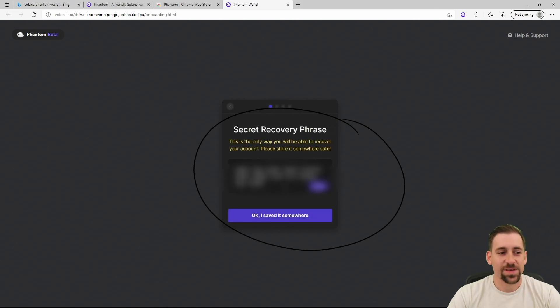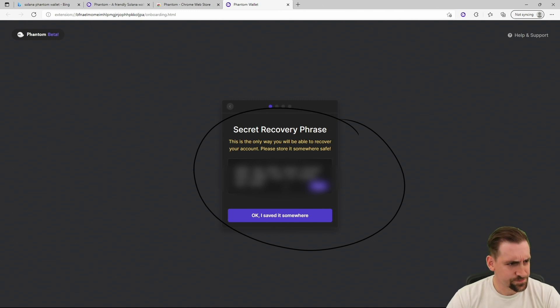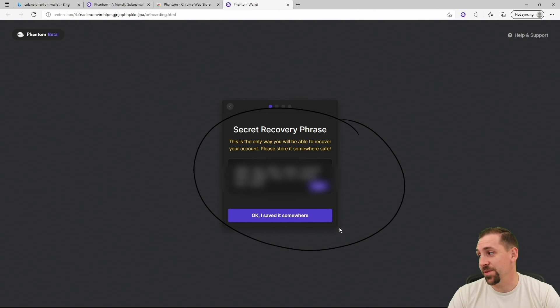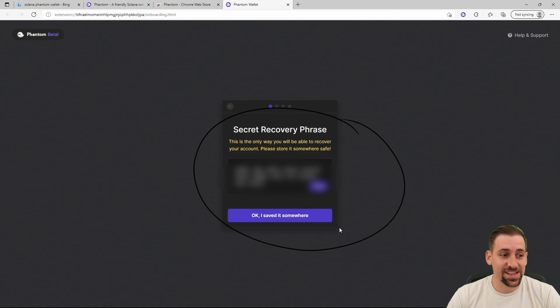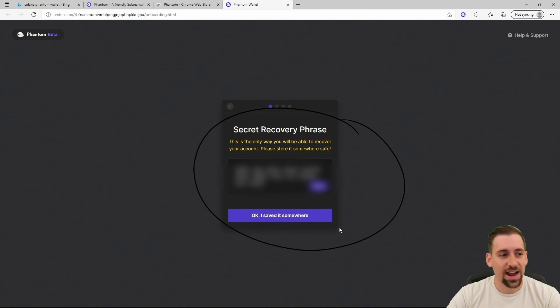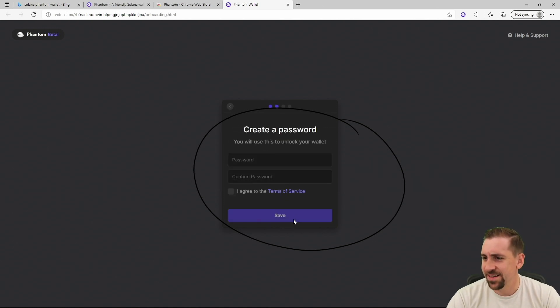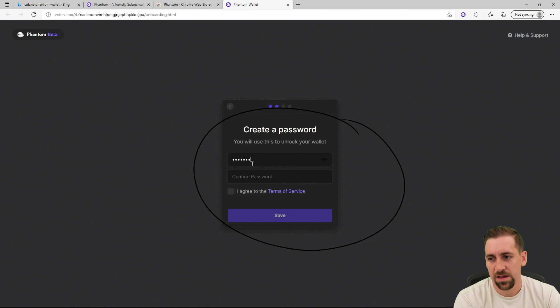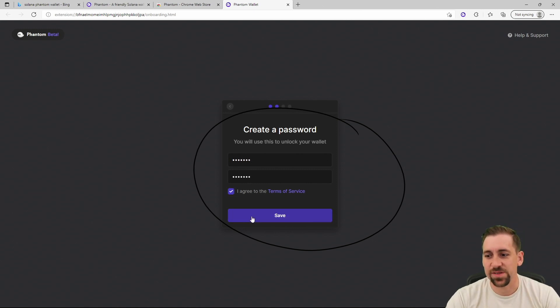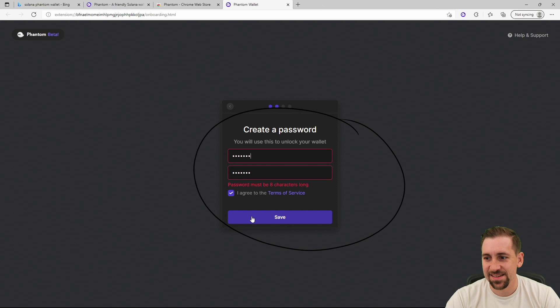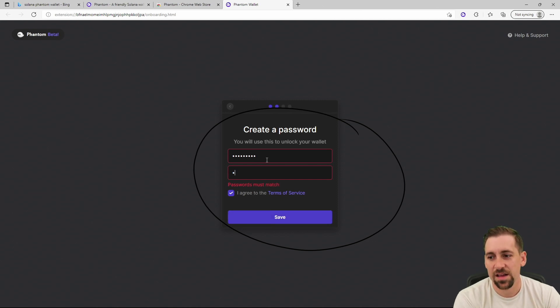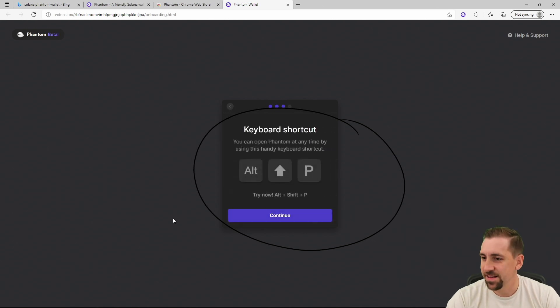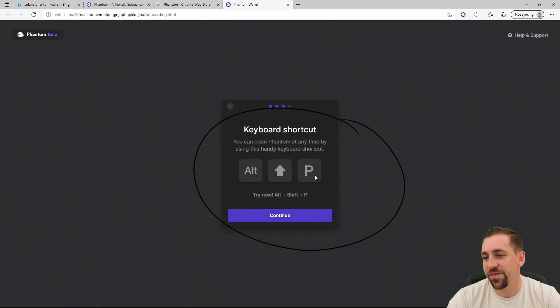It gives me a seed phrase here which I am not going to display, it's blurred out. Not that it really matters, I'm probably not going to use this wallet specifically for anything other than a demo purpose, but I have blurred it out. I've saved it, I'll put in a password, agree to some terms and conditions. It's got to be eight characters long.